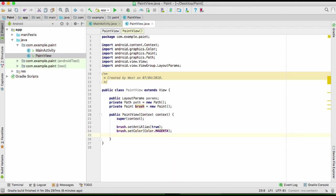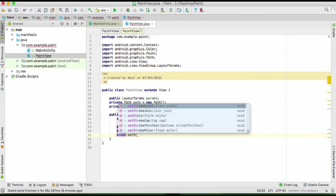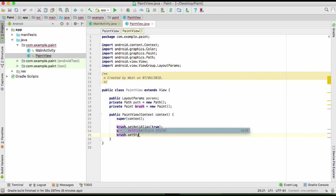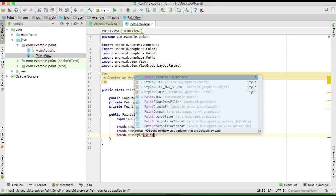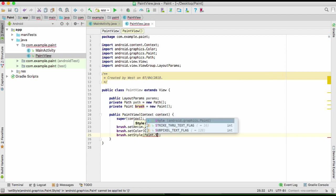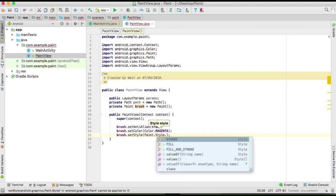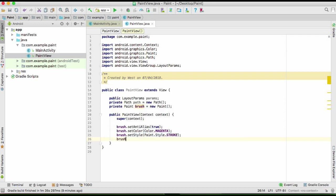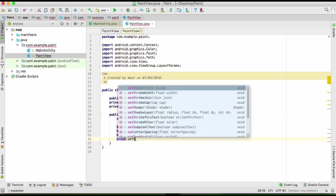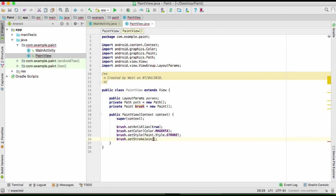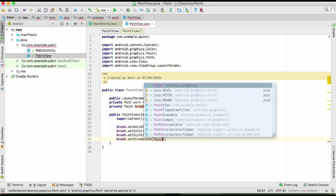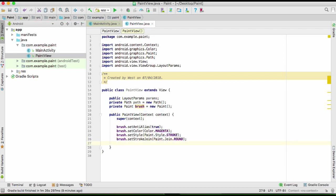We are going to set style. It's going to be Paint.Style.STROKE. You can choose other options as well. We want to stroke join right there. We want our join to be round. As you have seen, there are many options there.